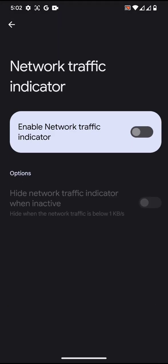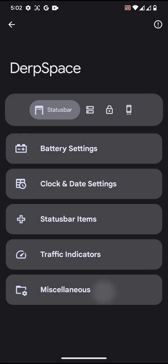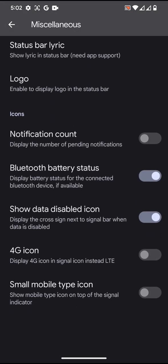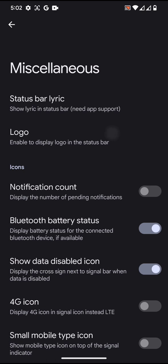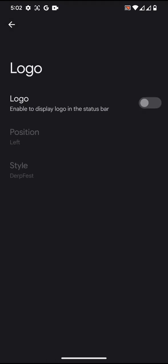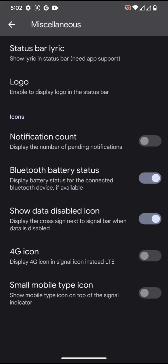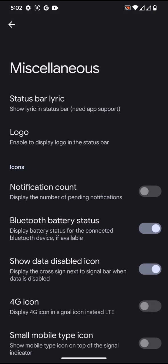Miscellaneous: if you want to enable the status bar logo, definitely you can do that. Status bar lyric is being supported, so you may have to use an application which supports it.